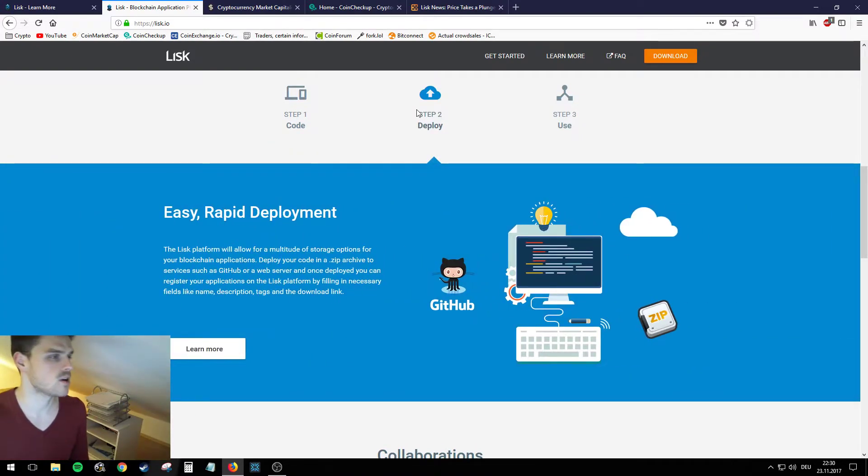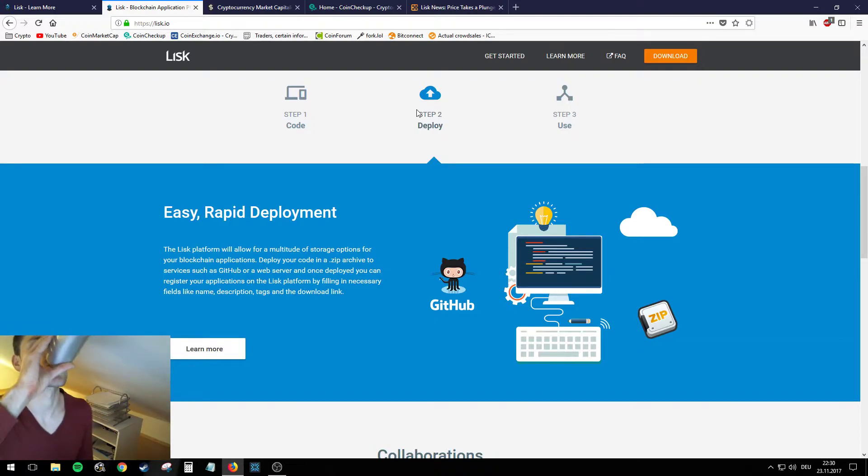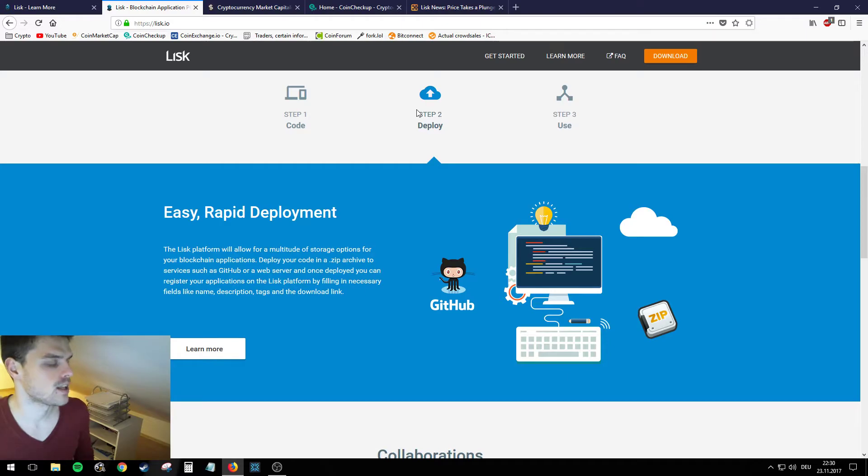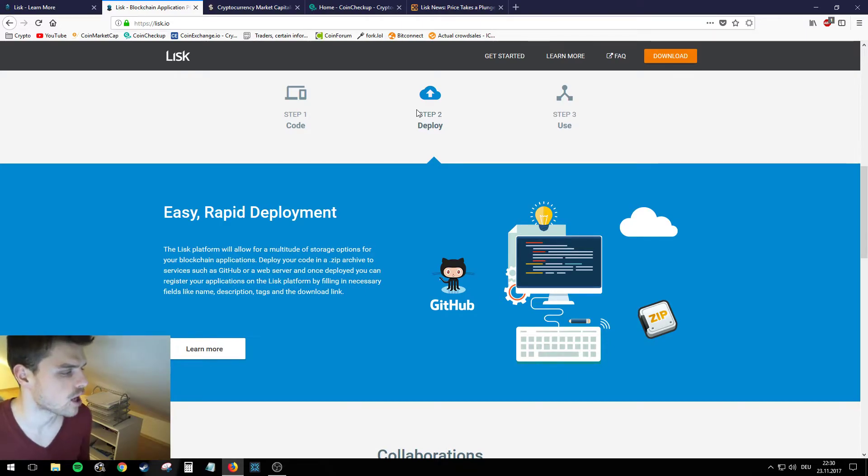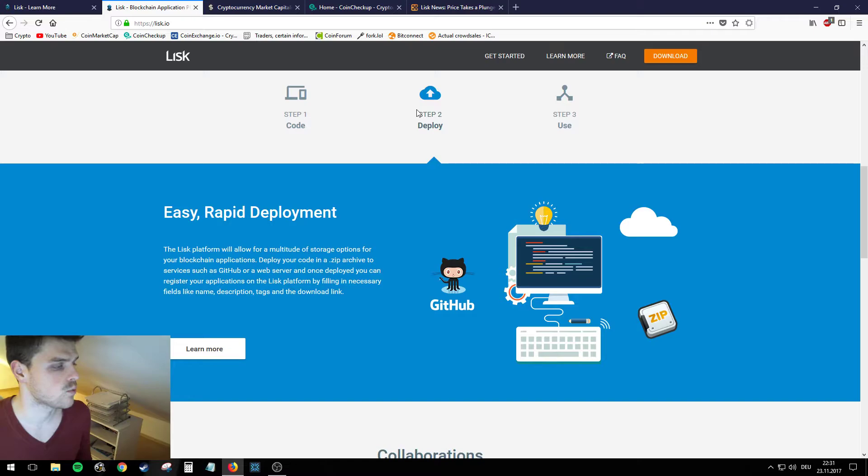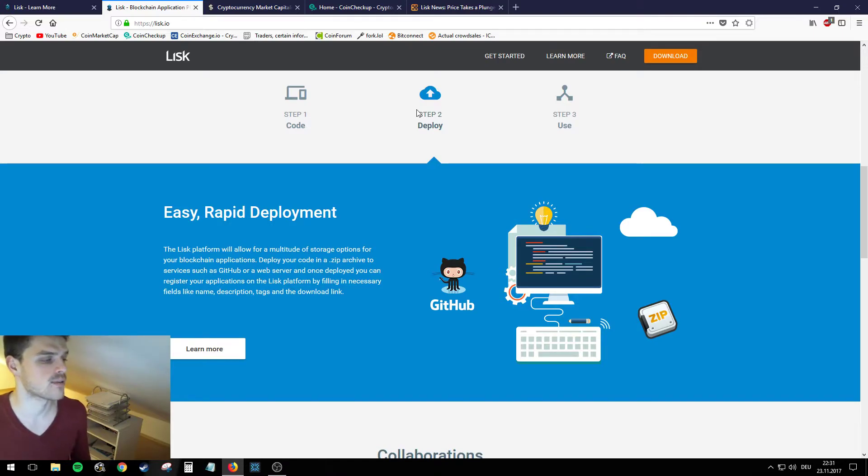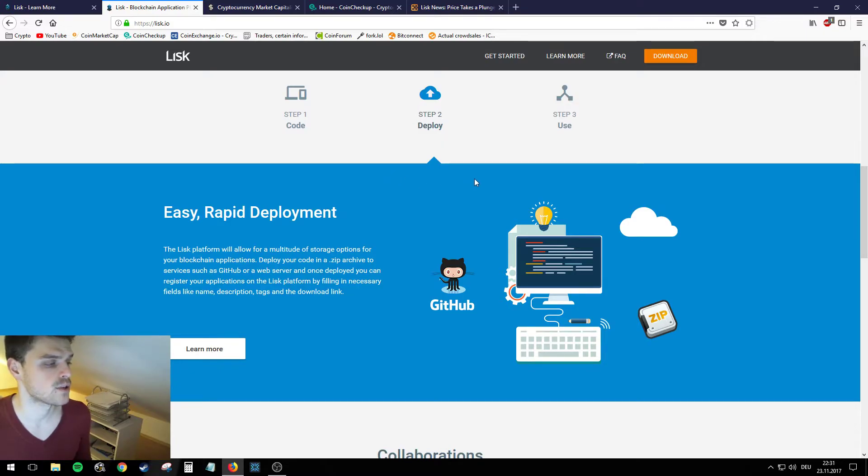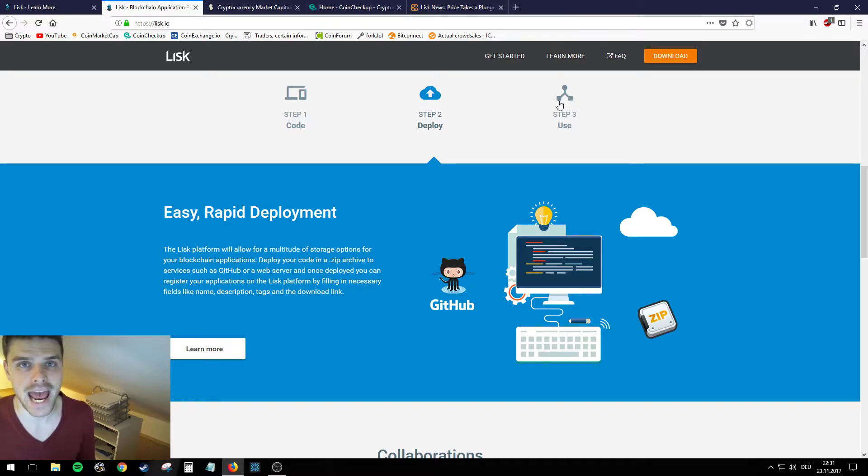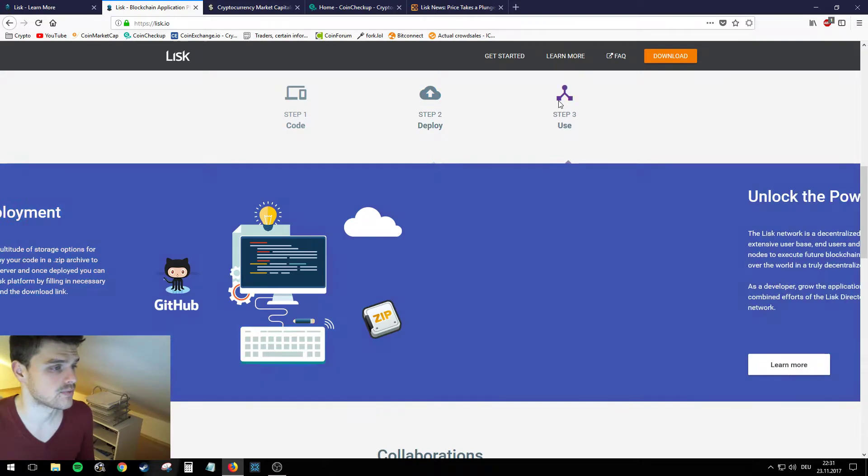Step two: Deploy. The Lisk platform will allow for a multitude of storage options for your blockchain applications. Deploy your code in a zip archive to services such as GitHub or a web server. And once deployed you can register your application on the Lisk platform by filling in necessary fields like name, description, tags and download links. Sort of trying to make this decentralized app thing as uncomplicated as possible.